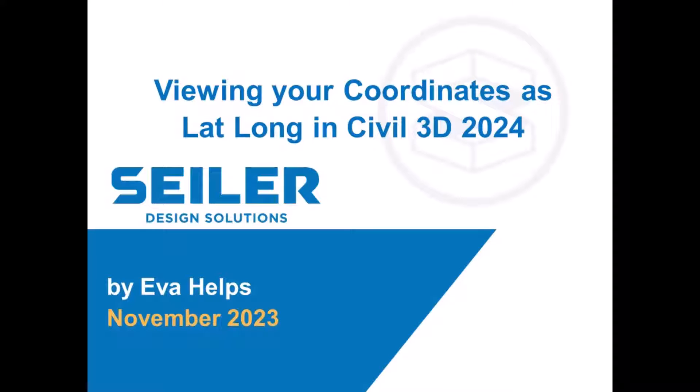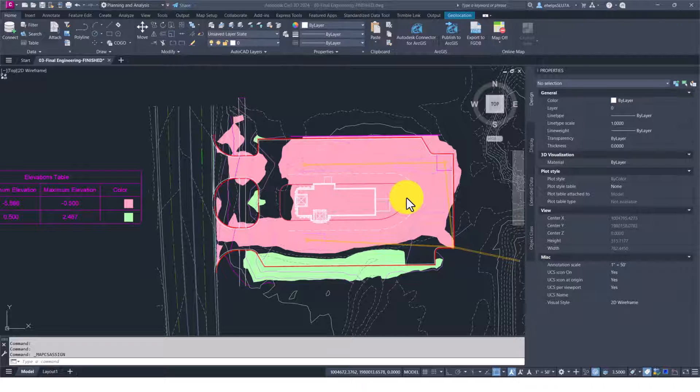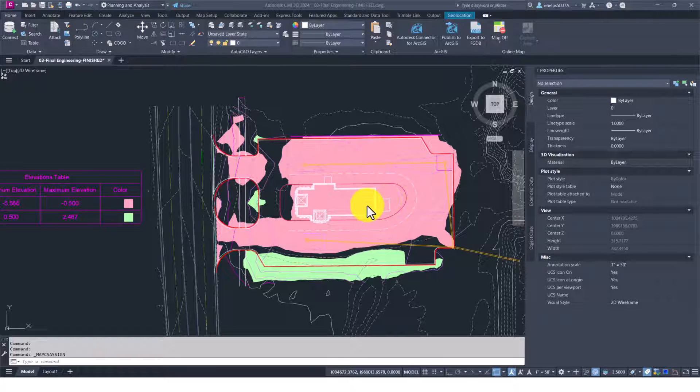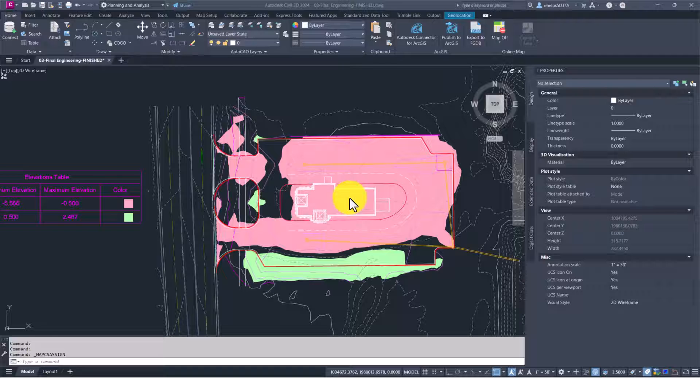How to view your coordinates as lat longs inside Civil 3D. Hello everybody, and welcome to this tool tip video about coordinates inside of Civil 3D.